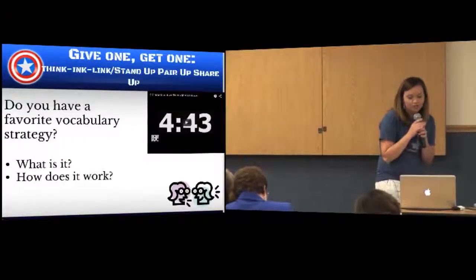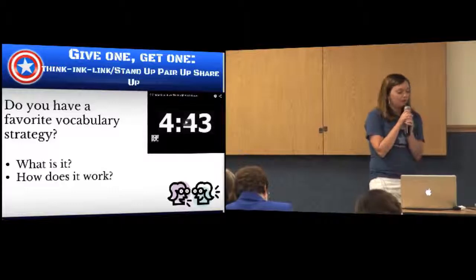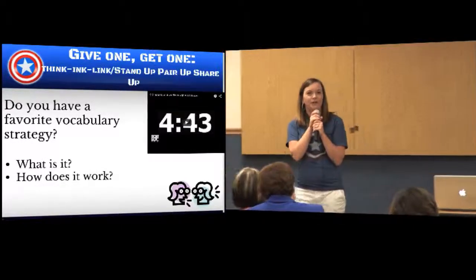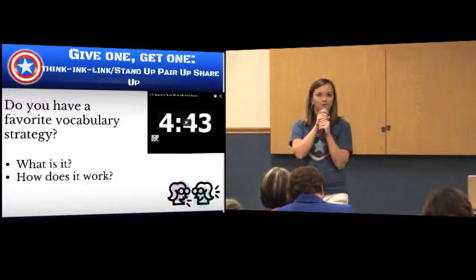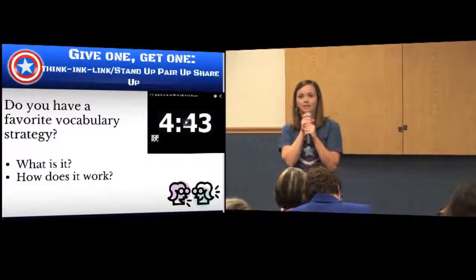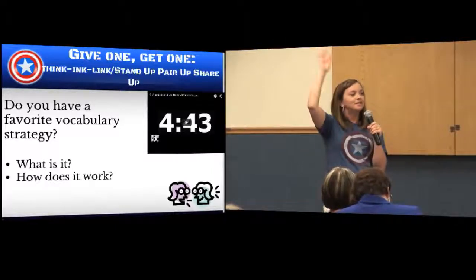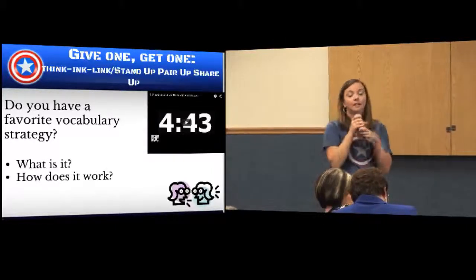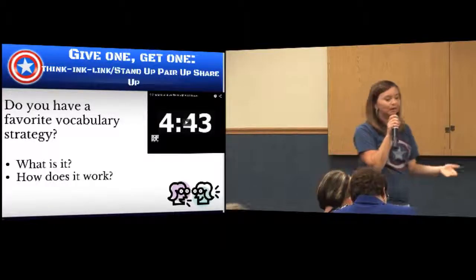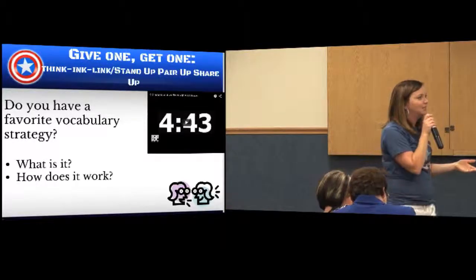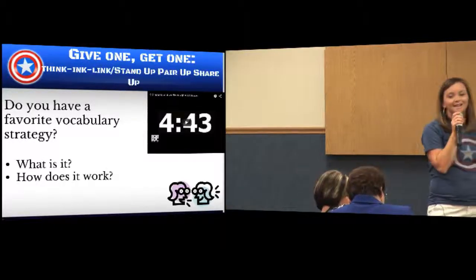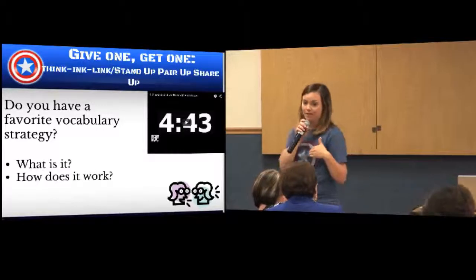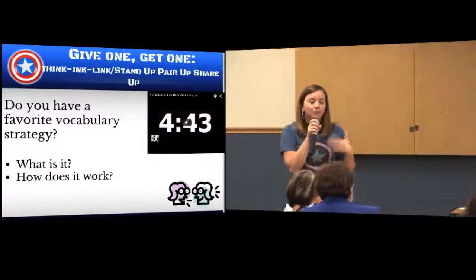All right, one last strategy we want to model is the Give One Get One strategy. How many of you have used that in your classroom? This is a great strategy to engage your students, get them up and moving around so that they're taking part and also holding them accountable for what they're learning.